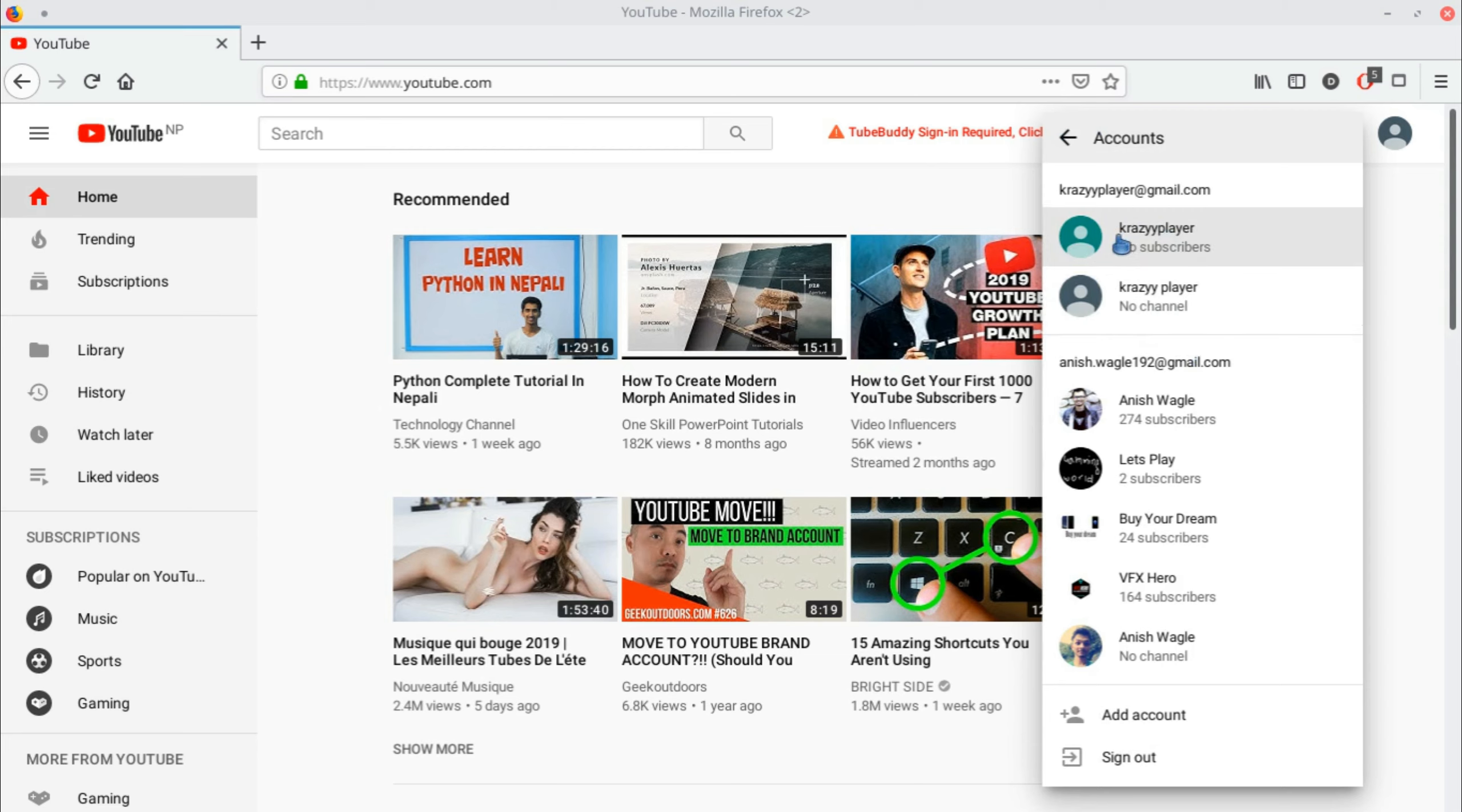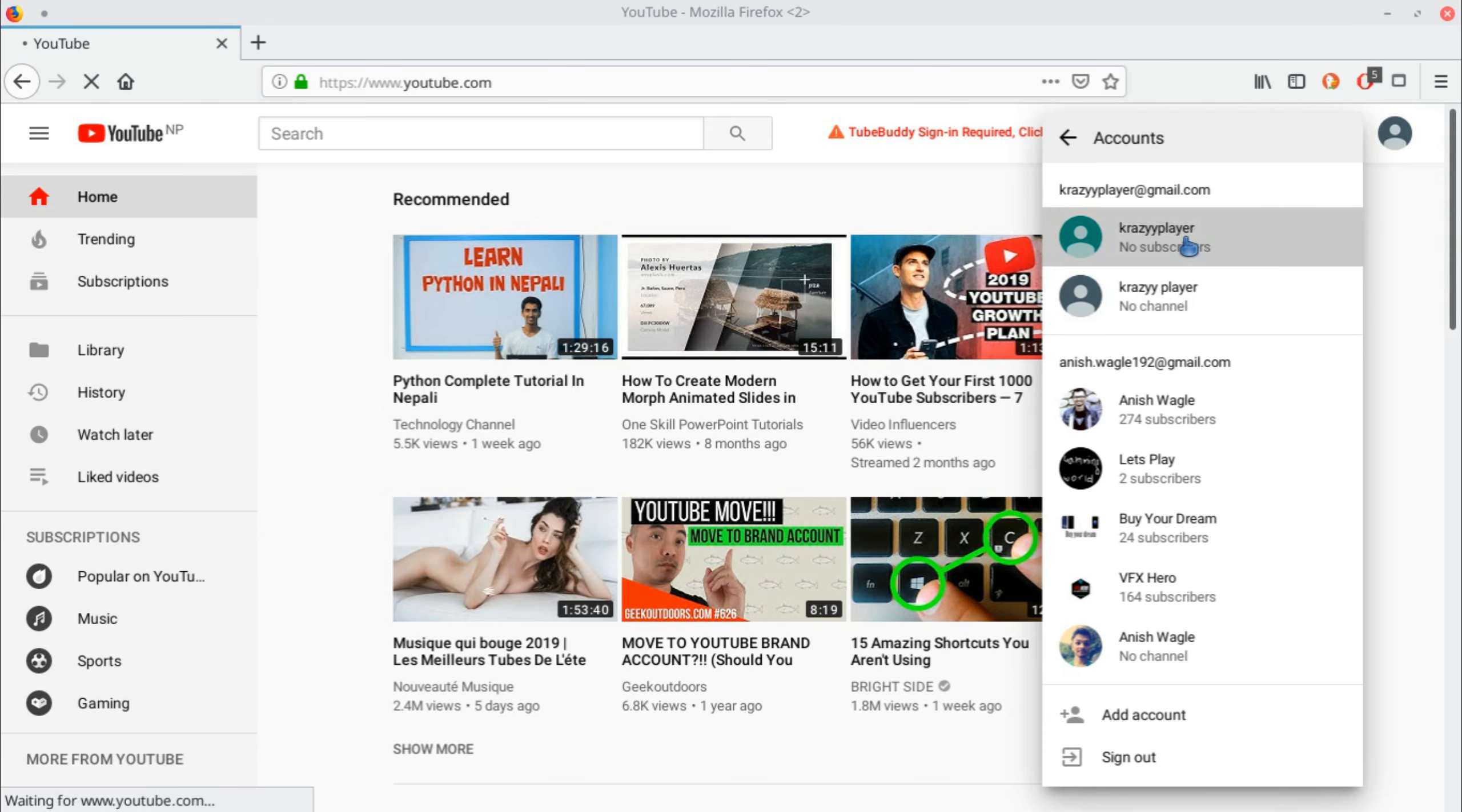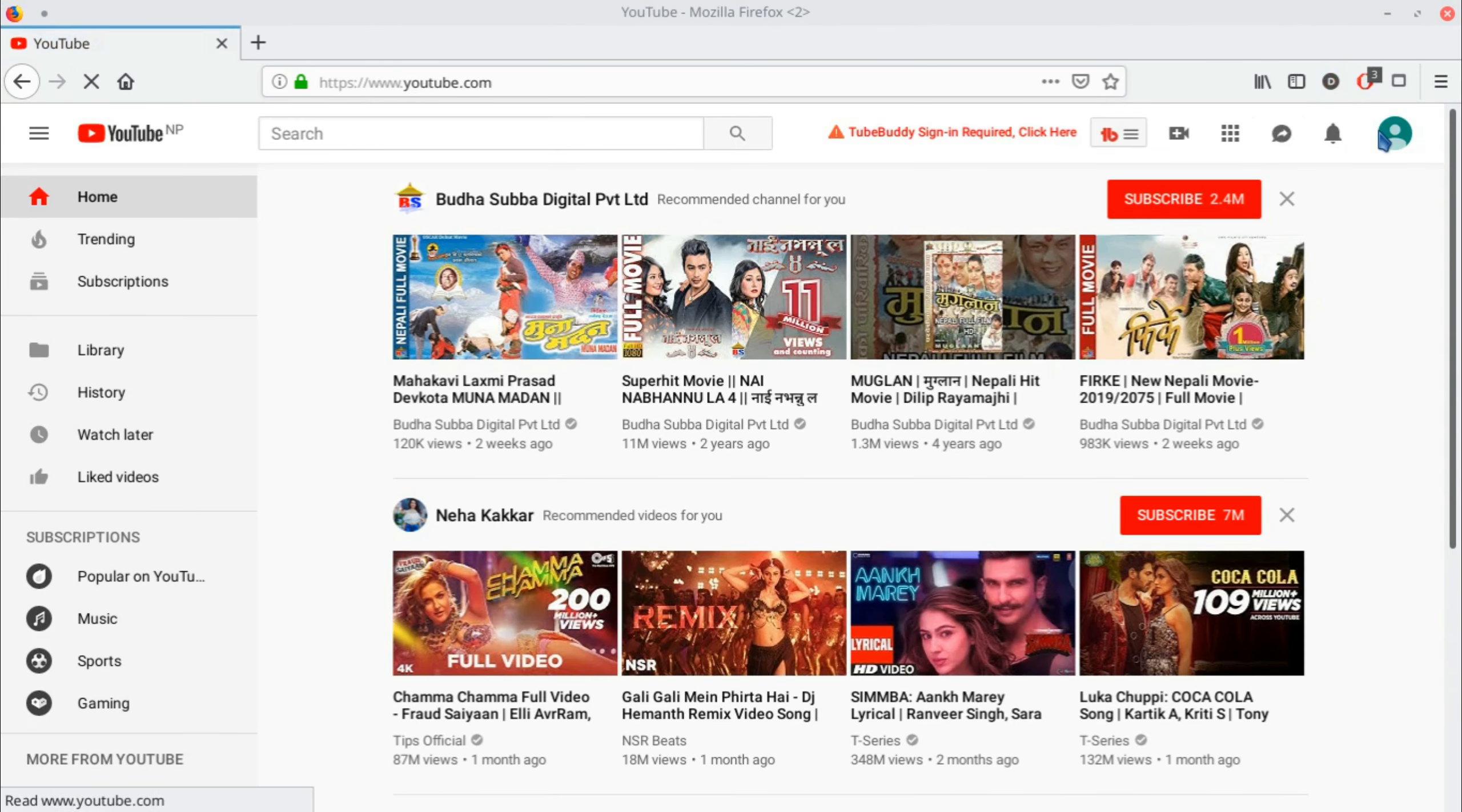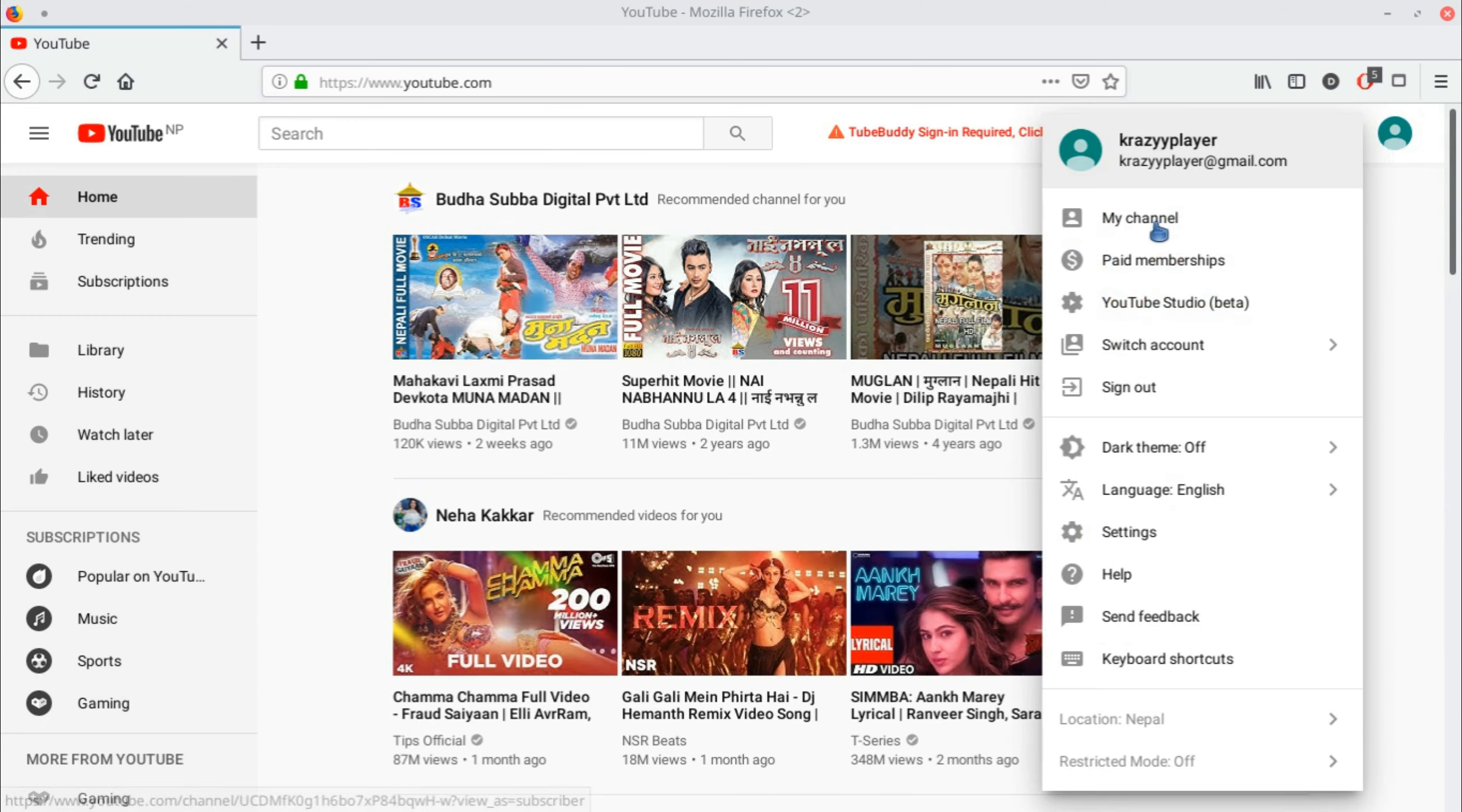To view your channel, go to 'Switch accounts.' You can see Crazy Player, the channel we converted from our personal account, and your personal account which has no channel. By clicking on Crazy Player, it's our branded account. Click the logo and go to 'My channel' to reach the main home page.